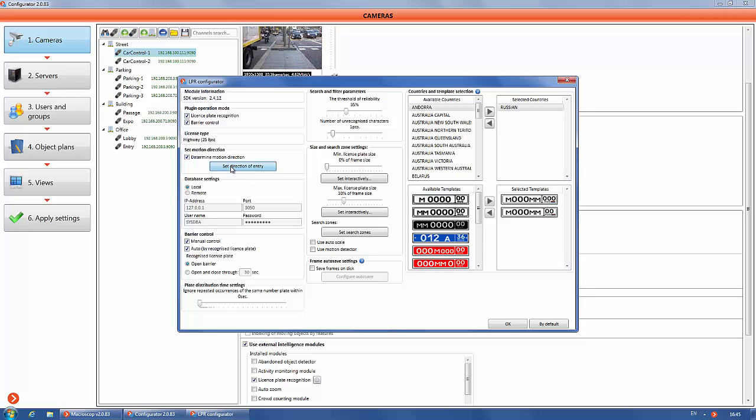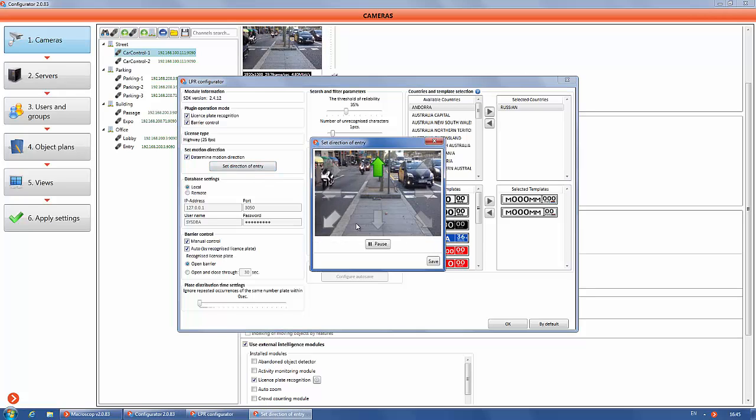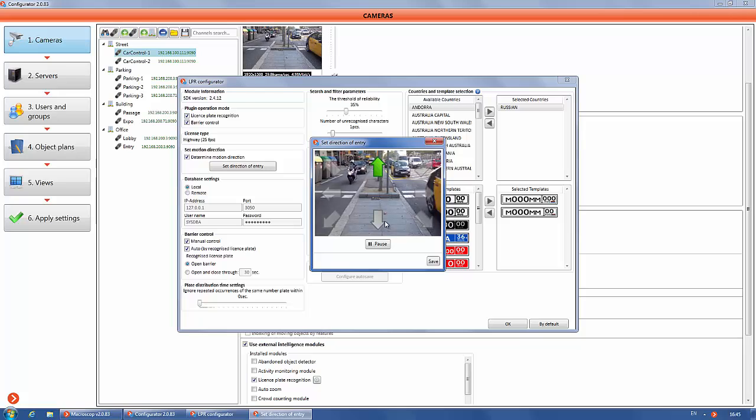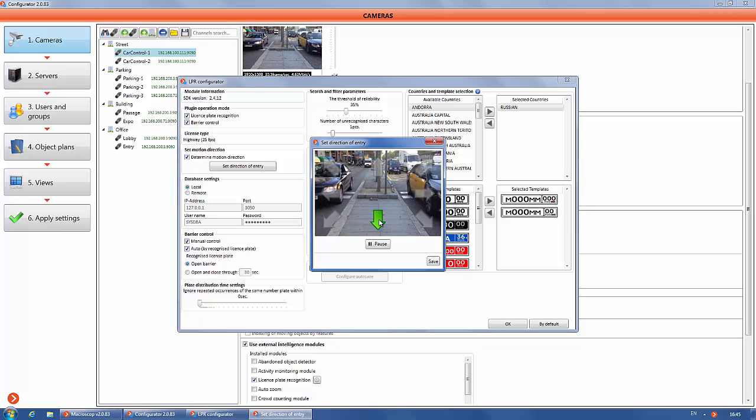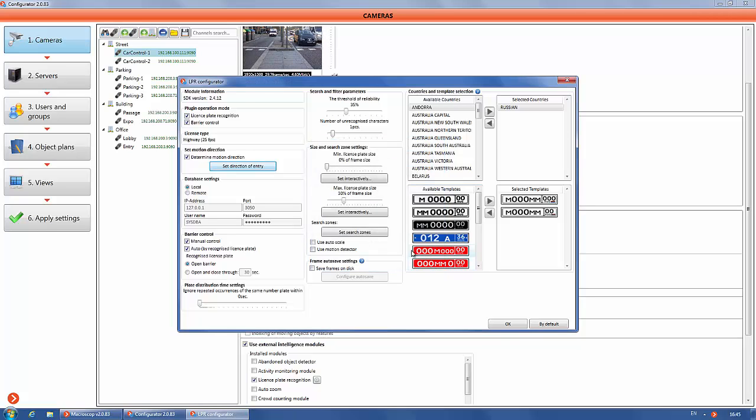Check the box determine motion direction to set the direction of entry of moving cars. Choose the direction and save.